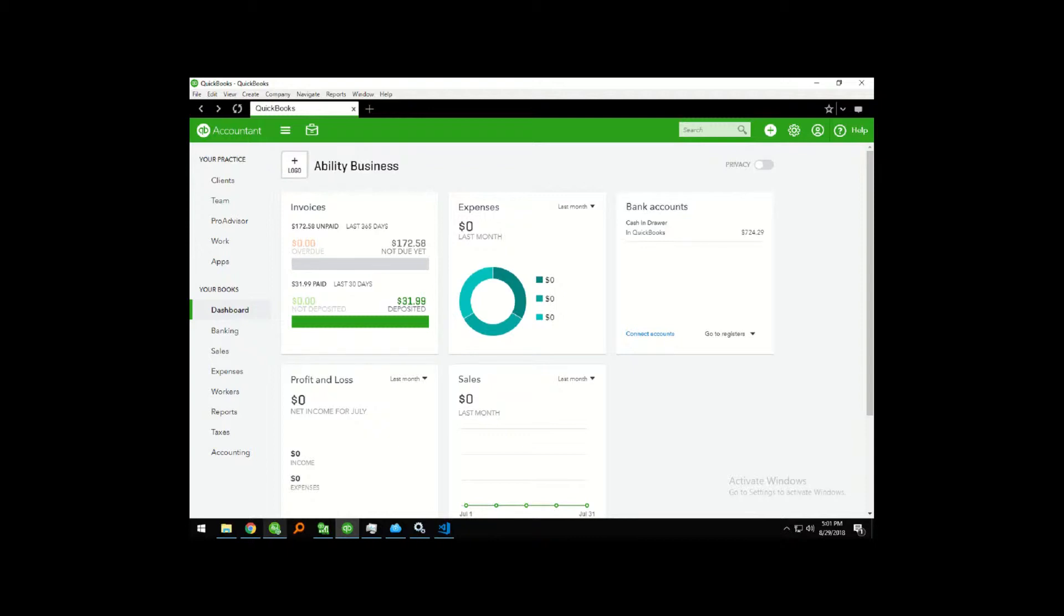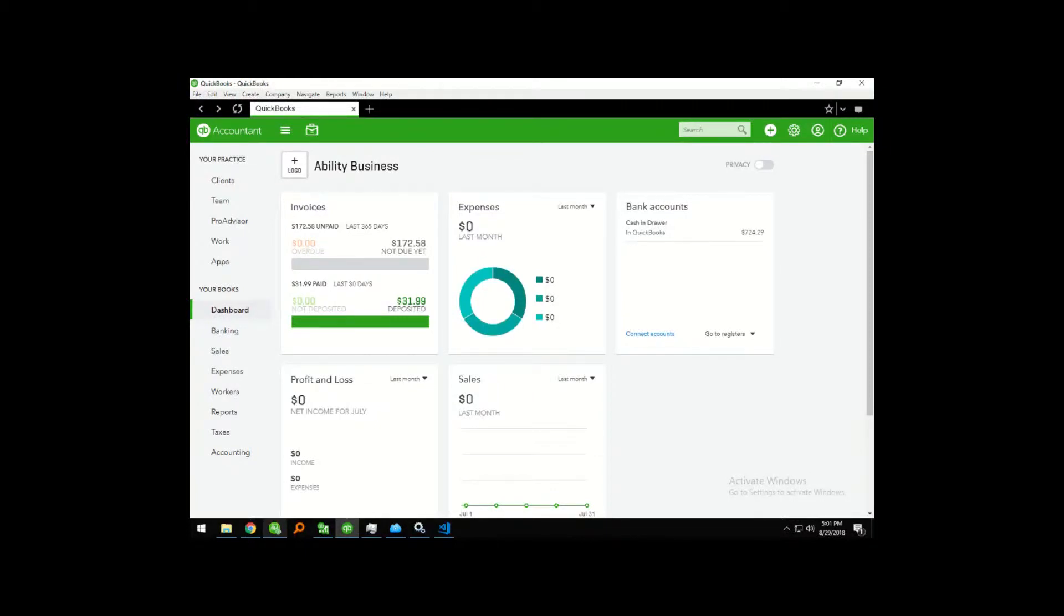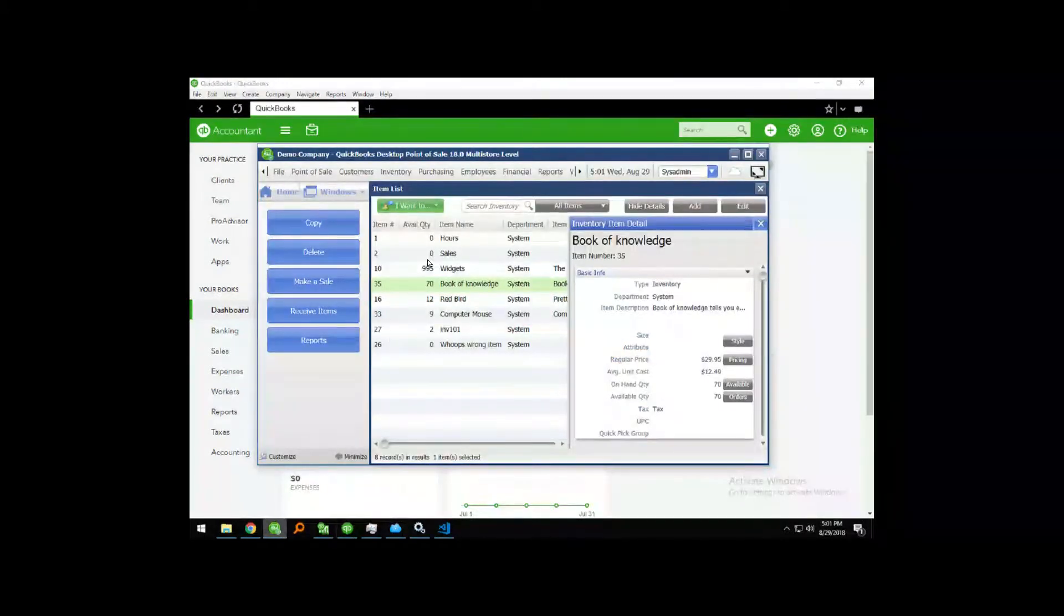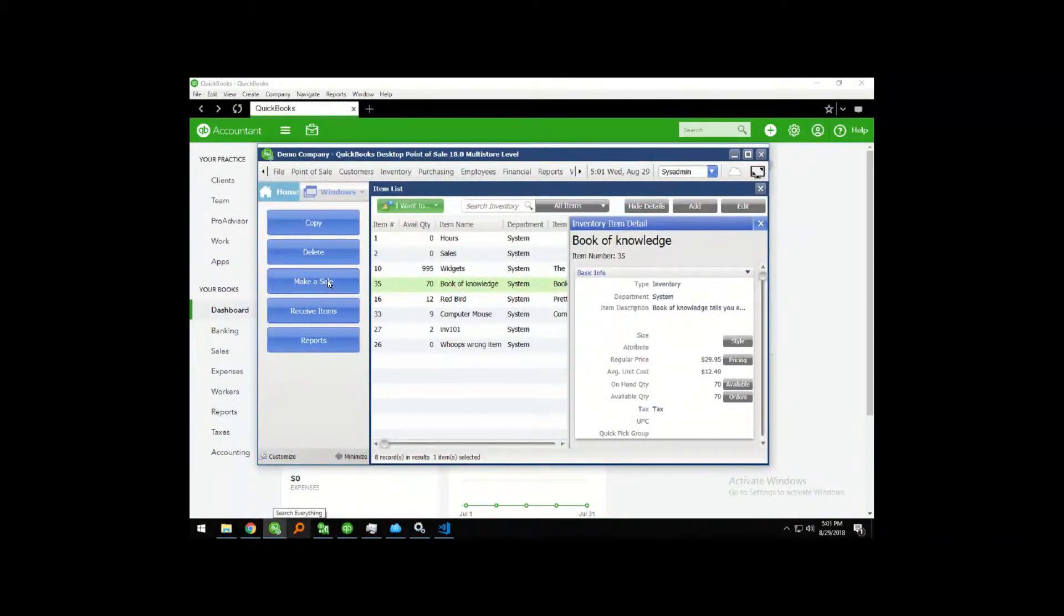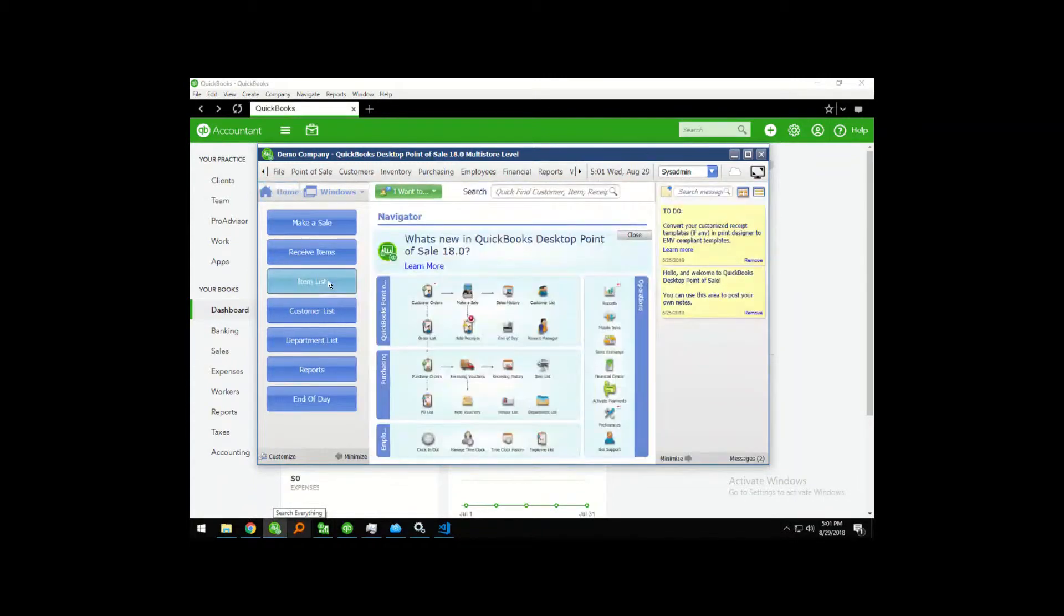Okay, so let's get started and show you what our software does. I'm going to start off in QuickBooks point-of-sale and I'm going to make a quick cash sale.